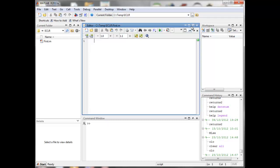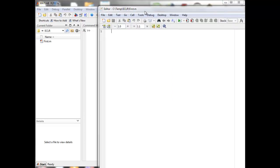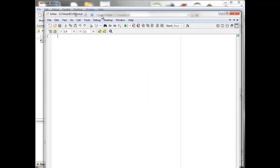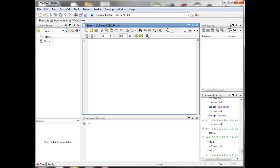So now we have our editor here. You can use this little arrow to take it out as an individual window if you want, but I find it usually easier to put it back into the main MATLAB window.